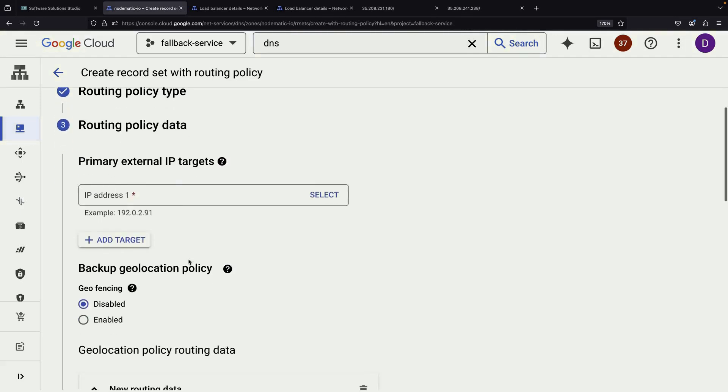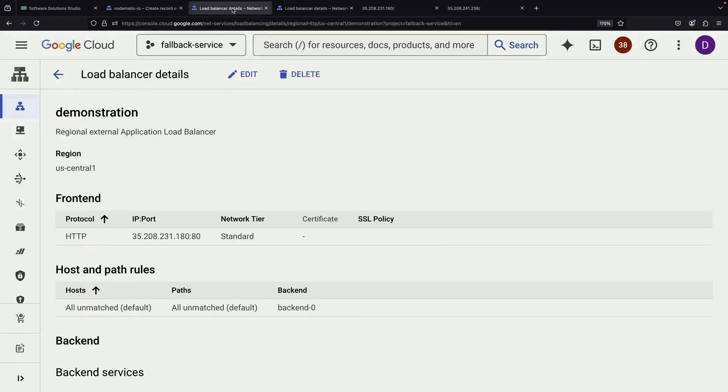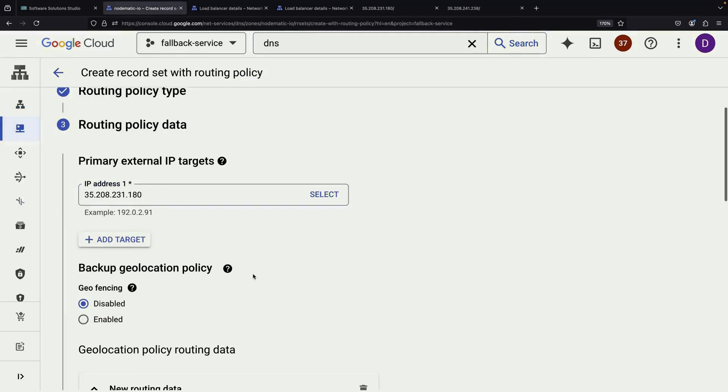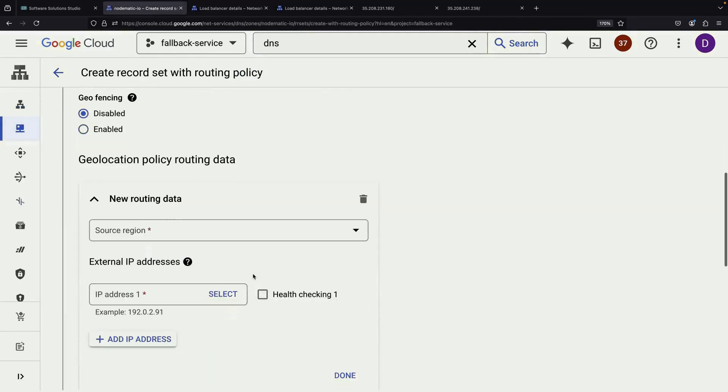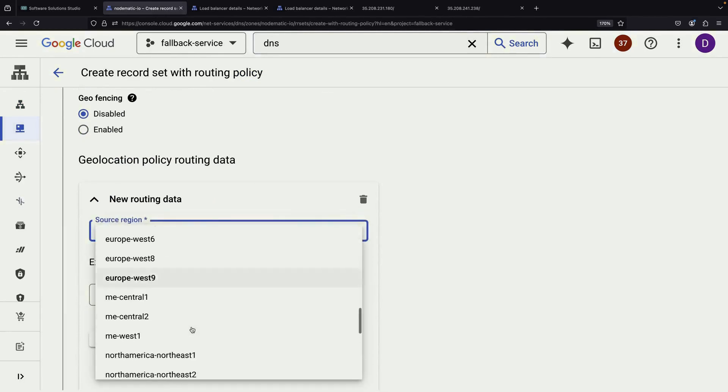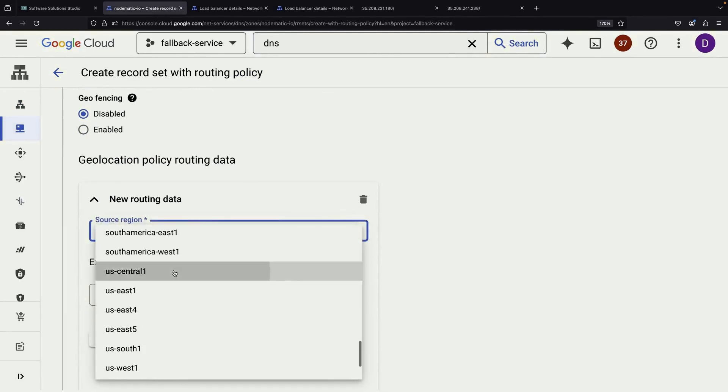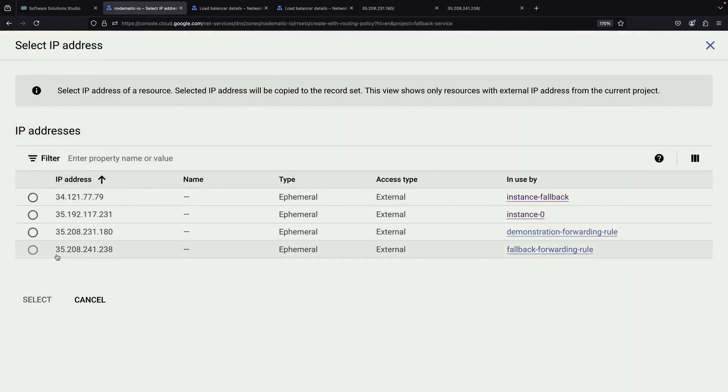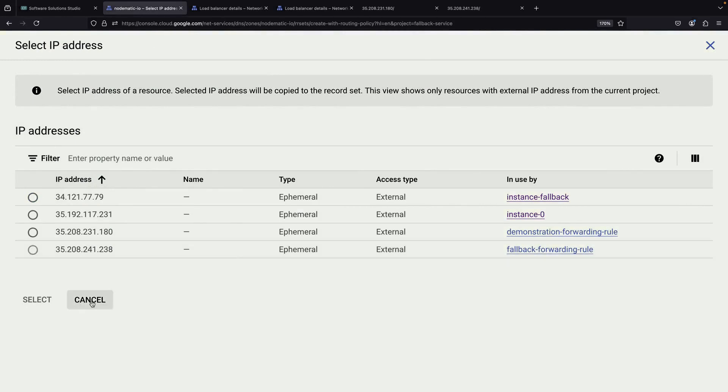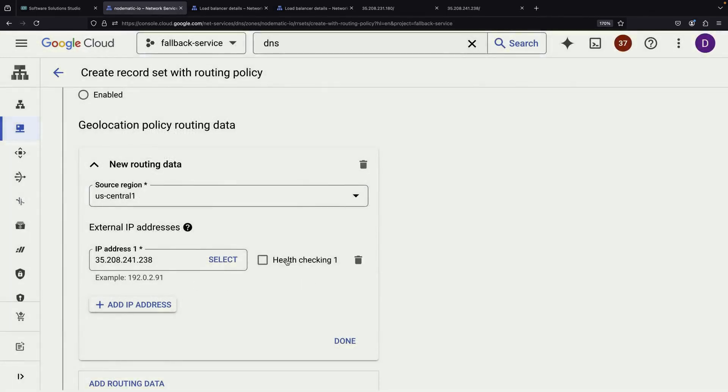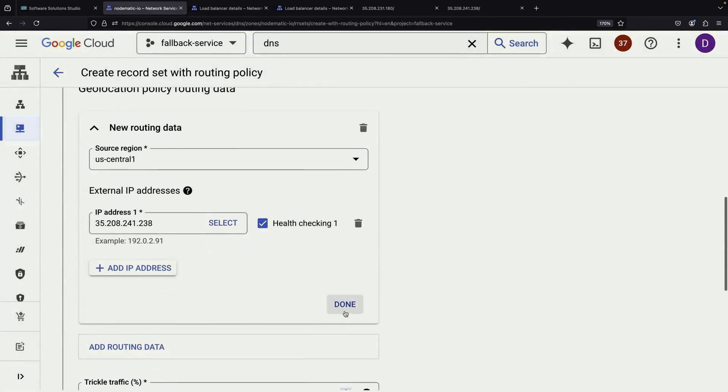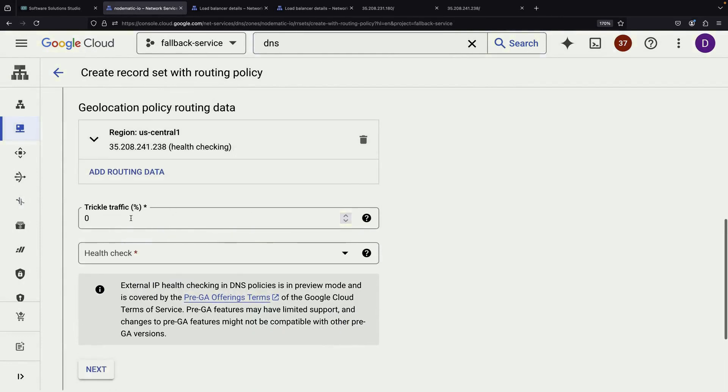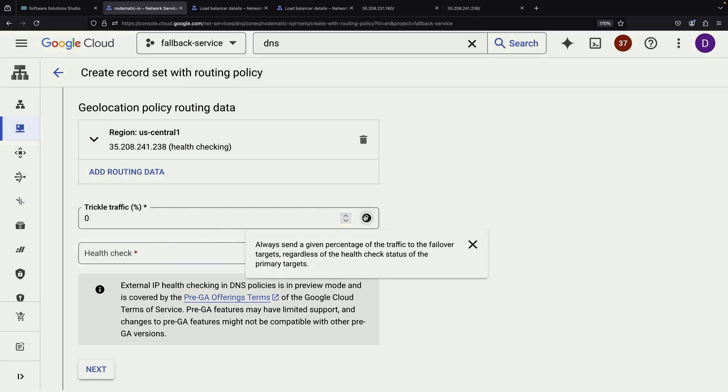In the primary section, we'll enter the IP addresses of our main load balancer. In the backup section, we'll enter the IP addresses of our fallback load balancer. We can also set up a small percentage of production traffic, like 5%, to always go to the backup.